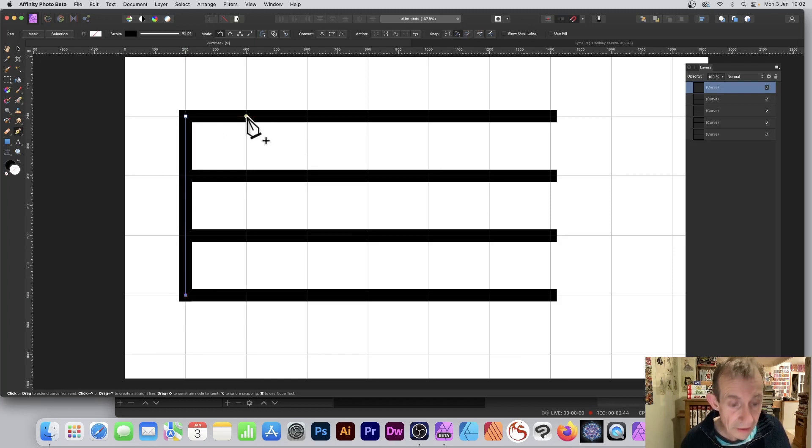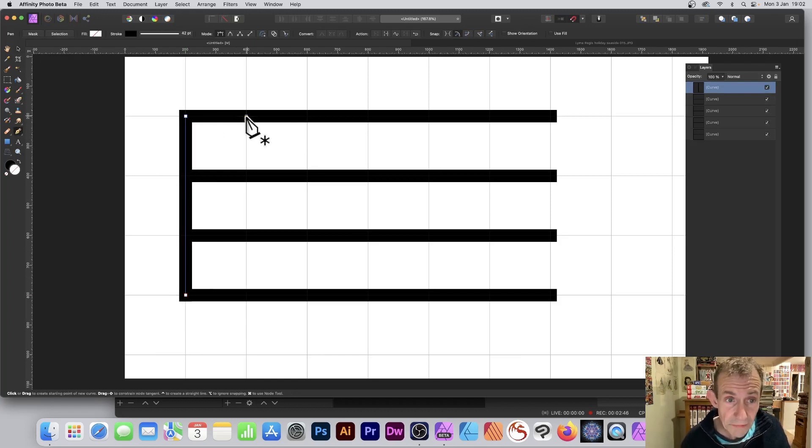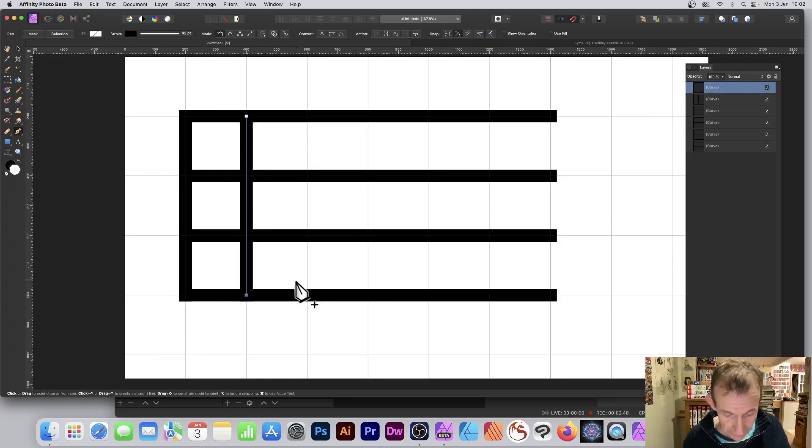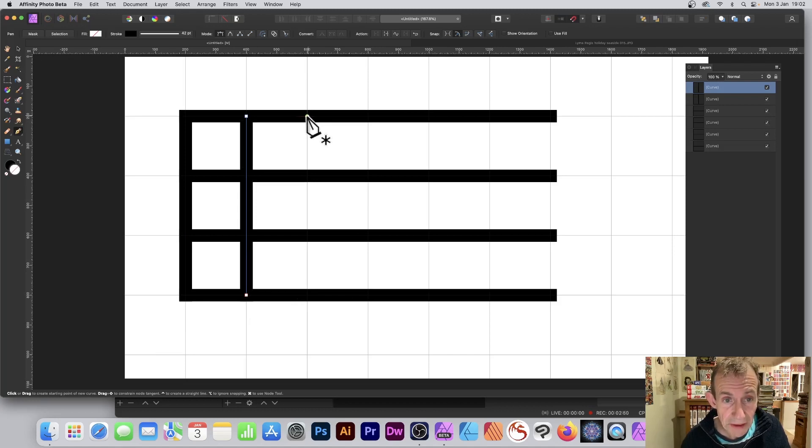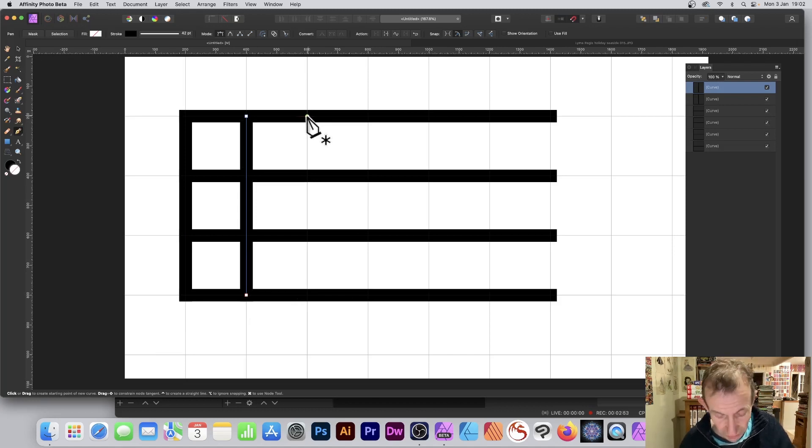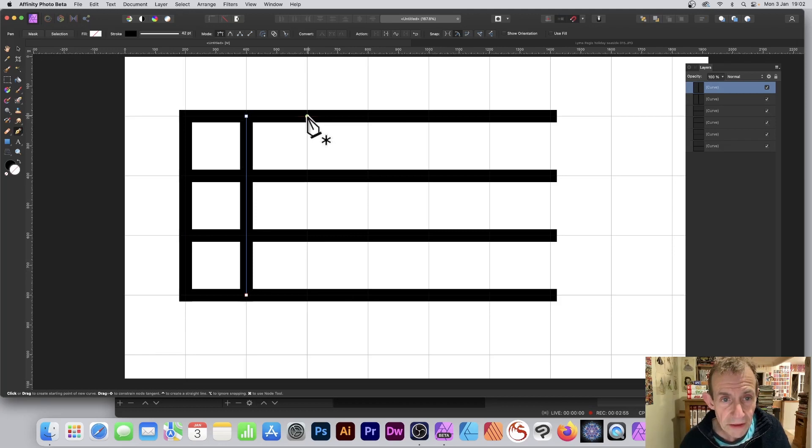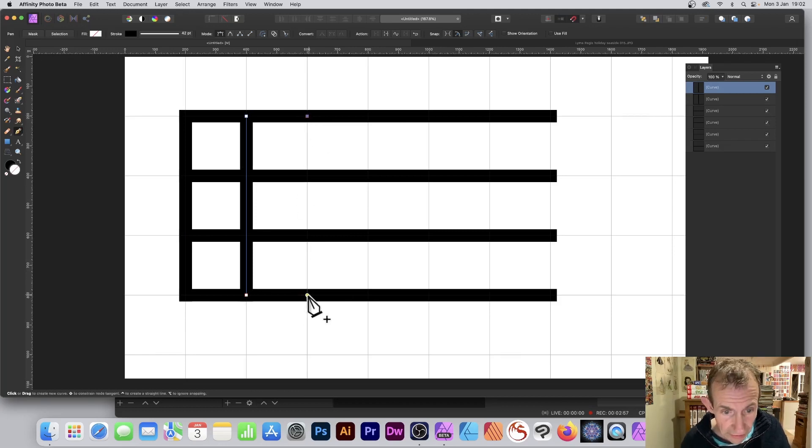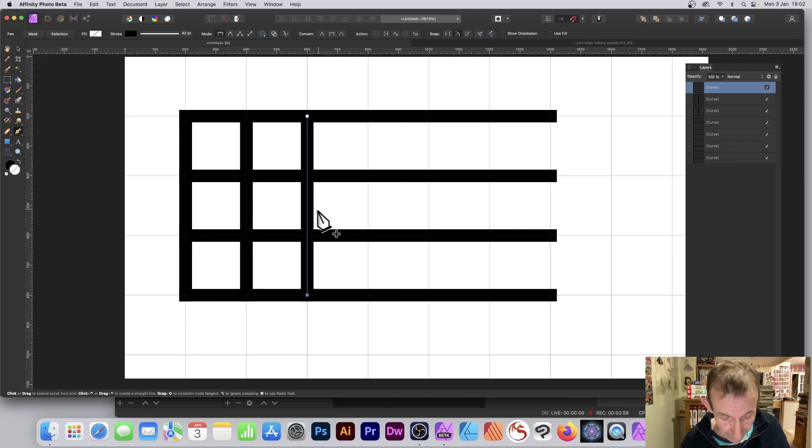Again, repeat that. Escape, escape key - that may be in a different place, it's on the top left for me. Click there again, and again click down there. And again, escape.